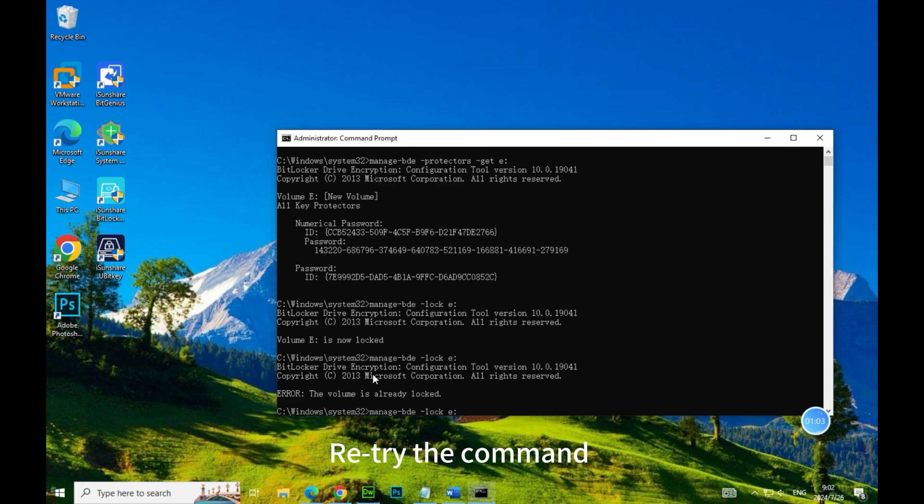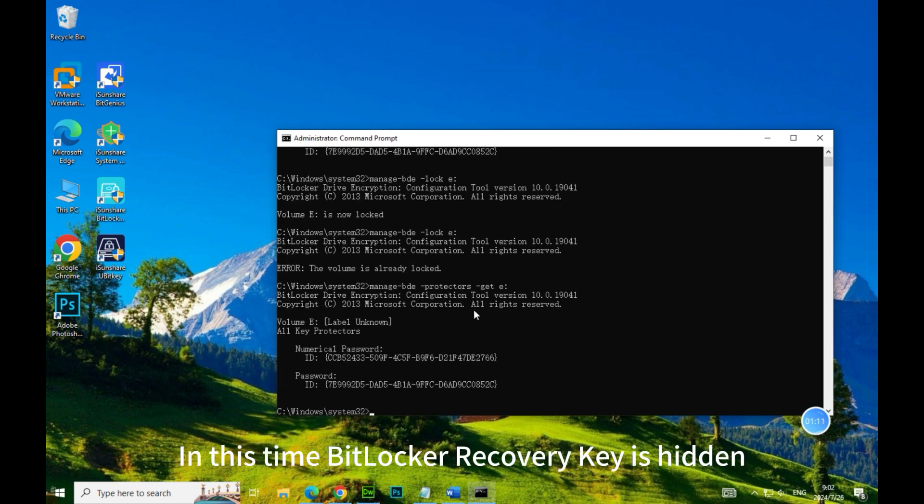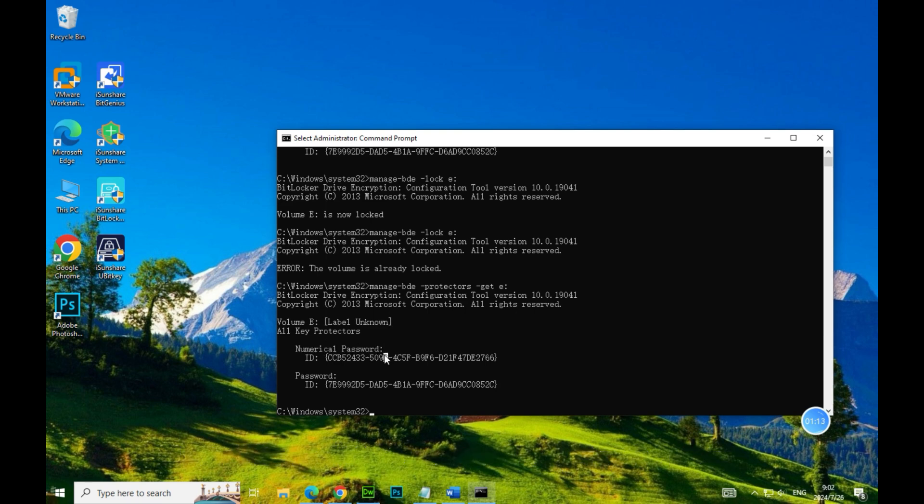Retry the command. In this time, BitLocker Recovery Key is hidden.